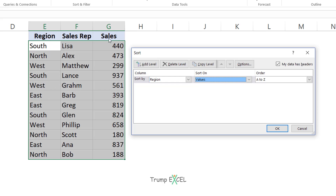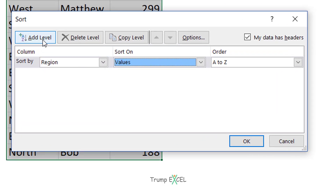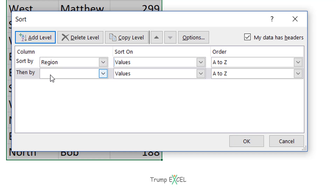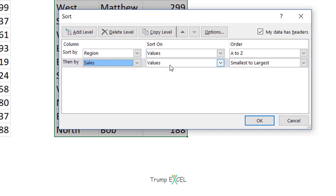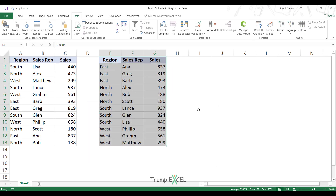I also want to sort by the sales column. So in this same sort dialog box, I can click on Add Level. It adds another row of fields — sort by this column and then sort by this column. You can add multiple levels if you want. After the region column, I would select the sales column and sort by values, but in this case, because these are numbers, I would sort from largest to smallest. Now when I click OK, see what happens.